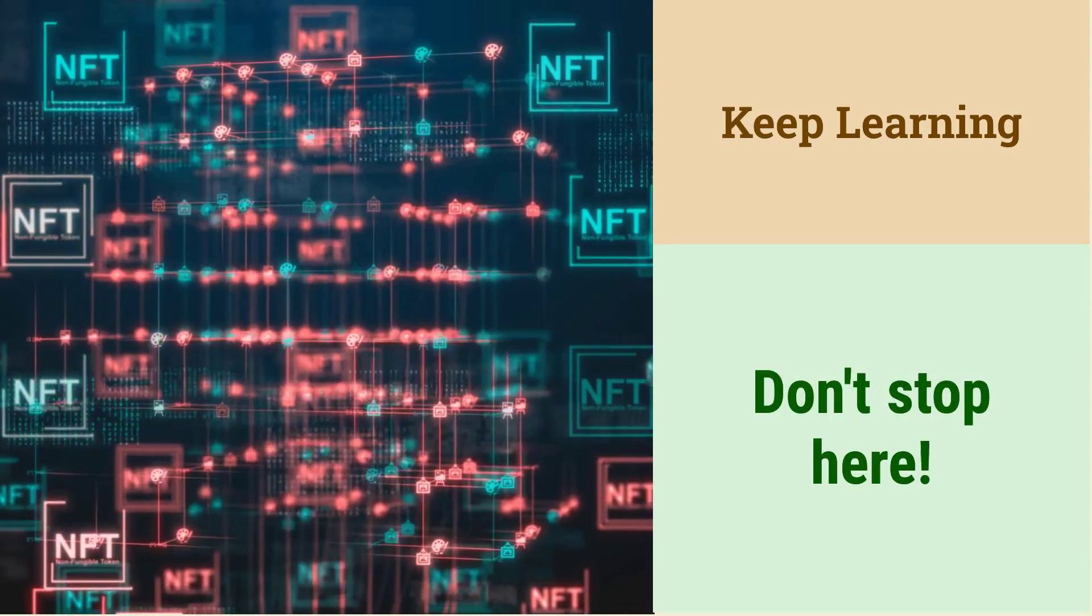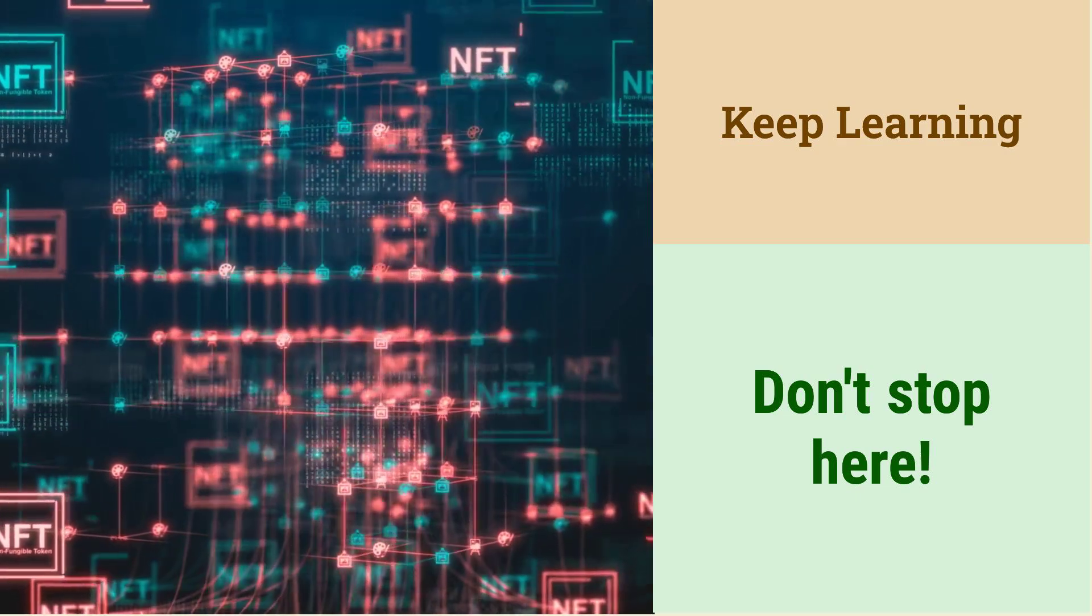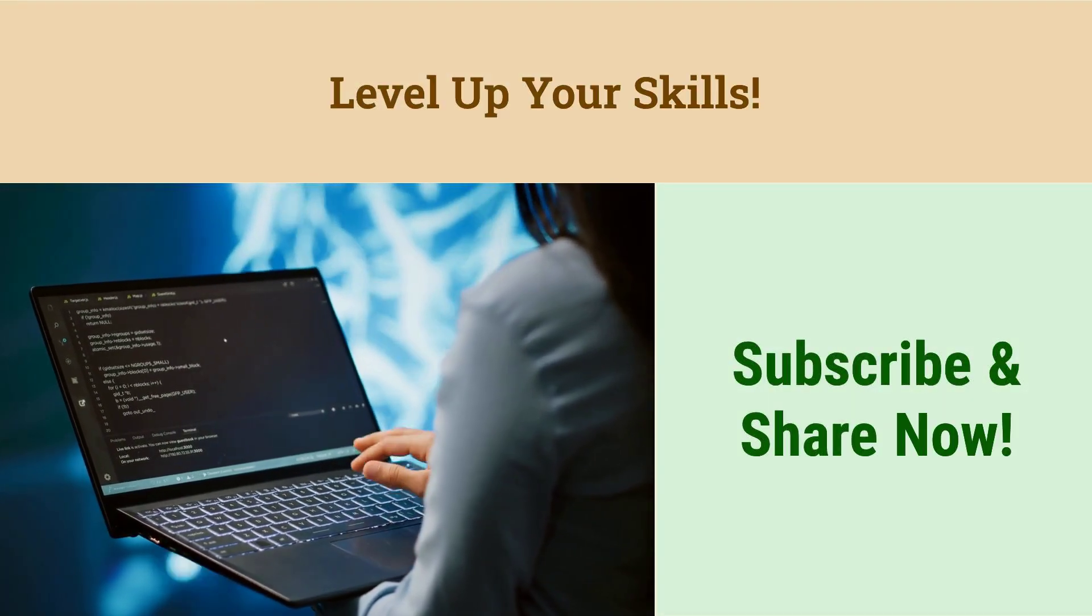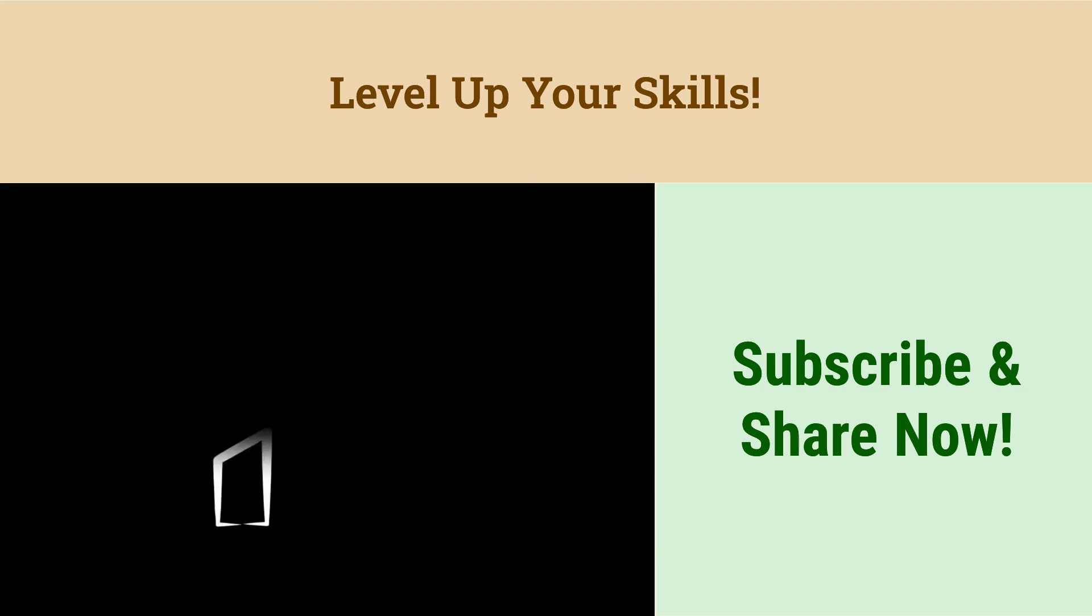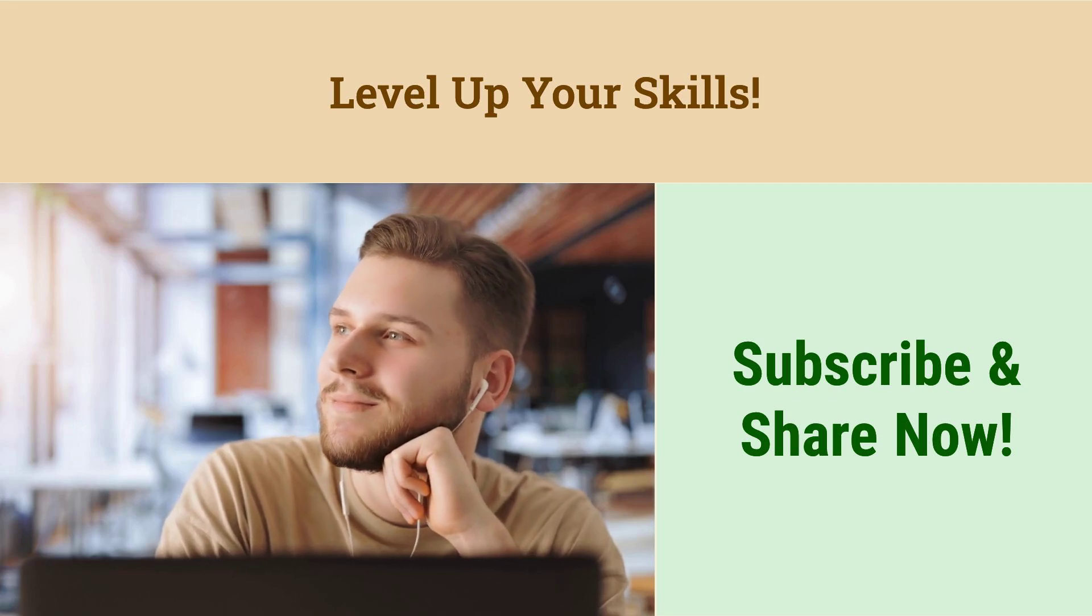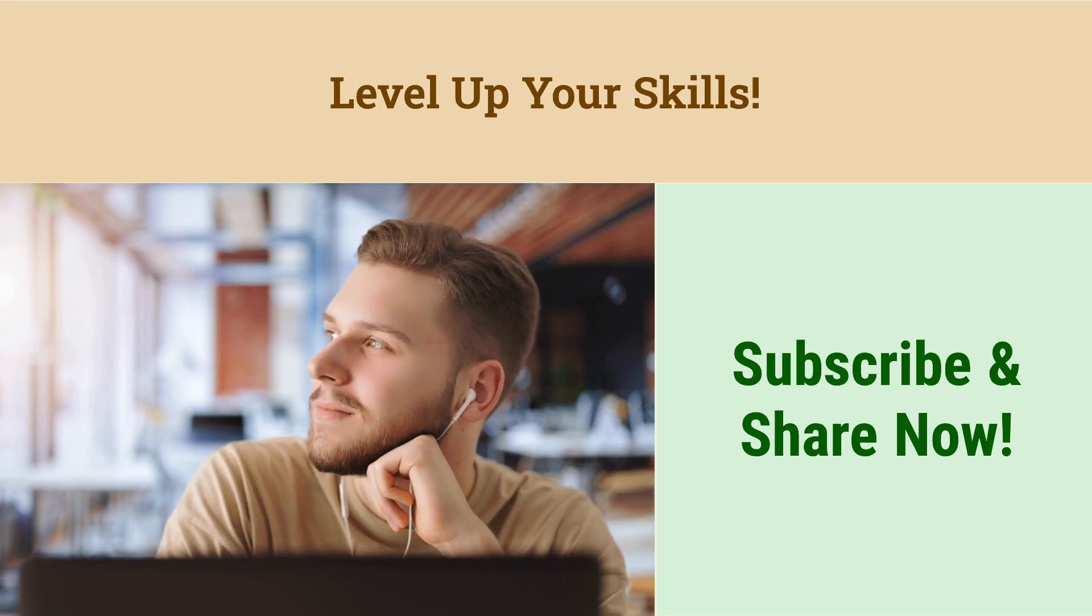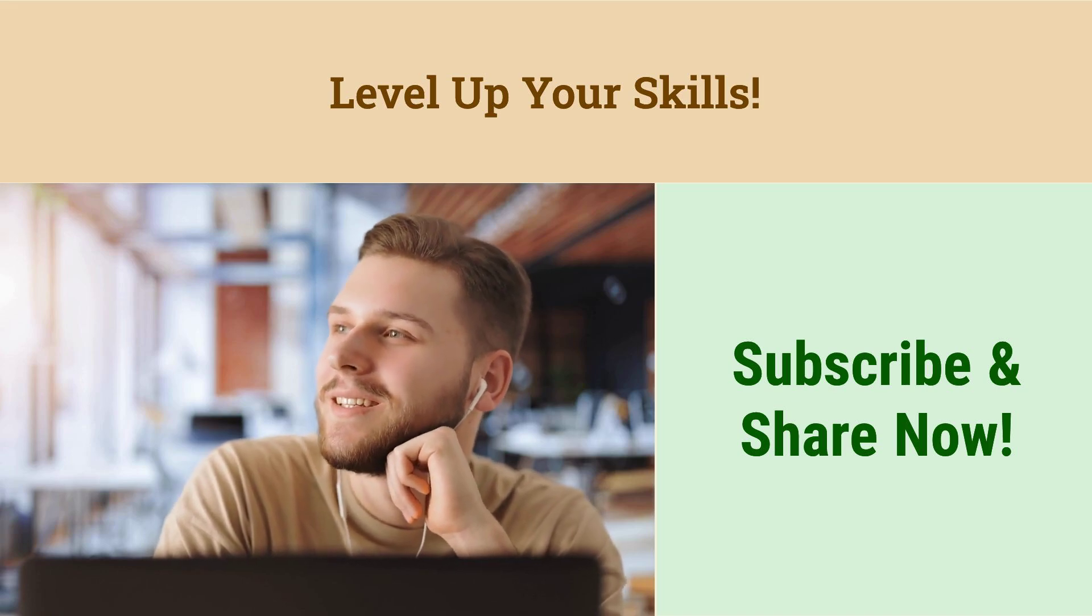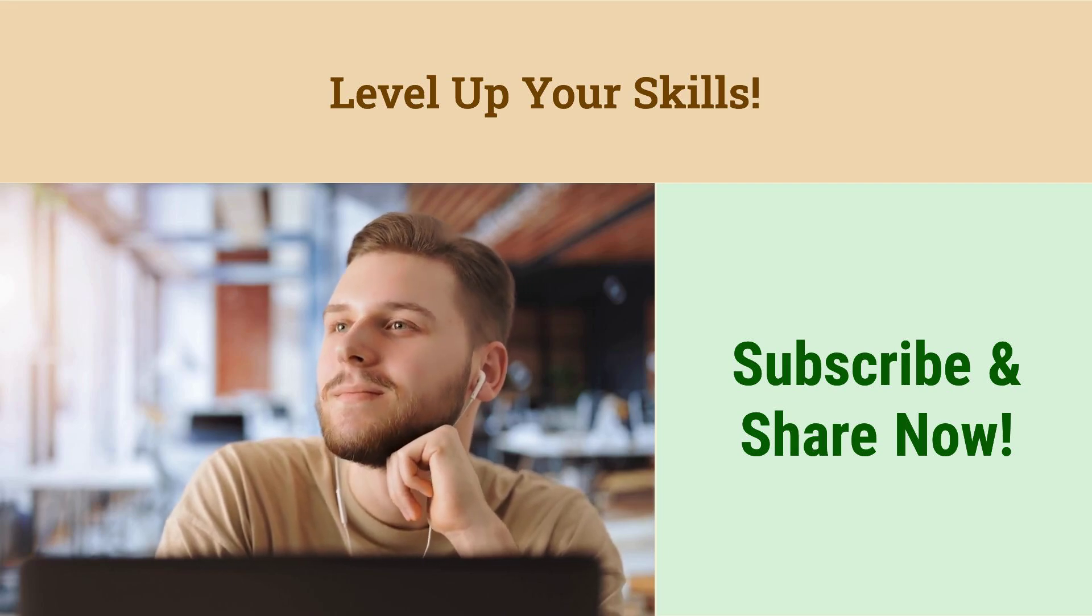Congratulations, you've now covered the top 20 .NET Core interview questions, but learning doesn't stop here. To truly master .NET Core, practice coding, build projects, and stay updated with the latest features. Subscribe to our channel for more in-depth tutorials and career advice. Share this video with your fellow developers and let's all level up our .NET skills together. Don't forget to check out the links in the description for additional resources and practice questions. Good luck with your interview.